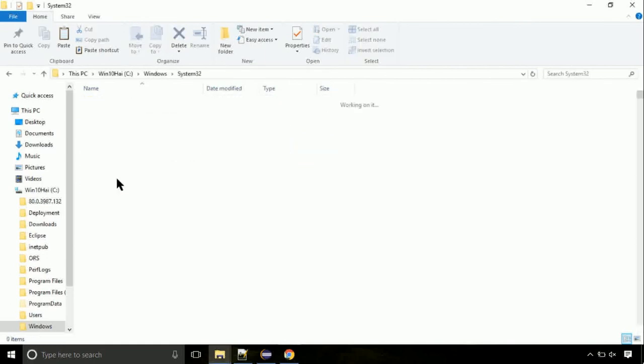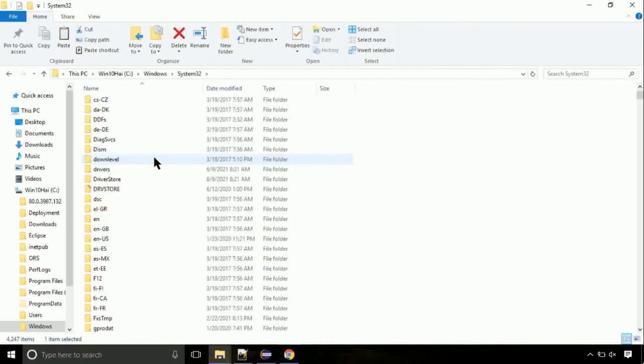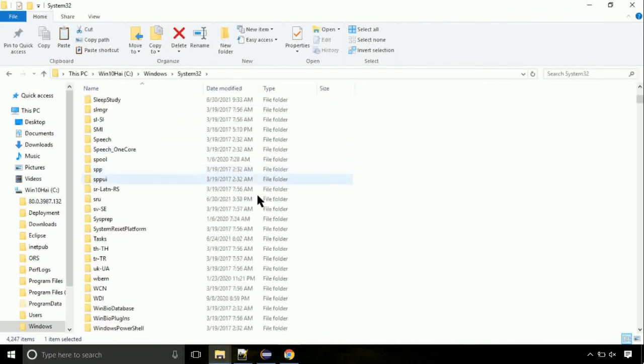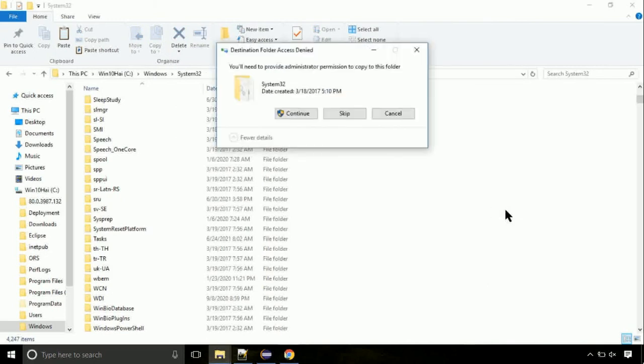Open it. So this is the location for the file. Just right click on a blank area and select paste. Click continue when asked.